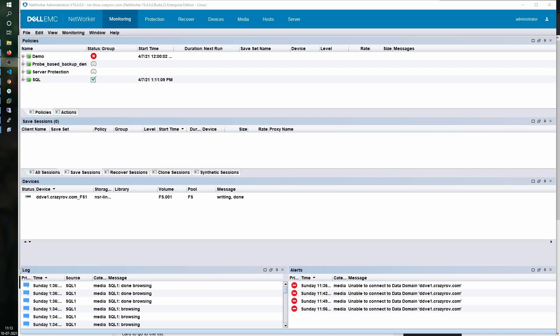An availability group configuration is wherein the database is replicated among multiple nodes of an Always-On availability group cluster. Unlike traditional clustering where storage is shared among multiple nodes and owned by different nodes whenever there are issues with the active node, the availability group is a scenario wherein the data actually has multiple replicas across all the nodes that are part of that particular availability group.